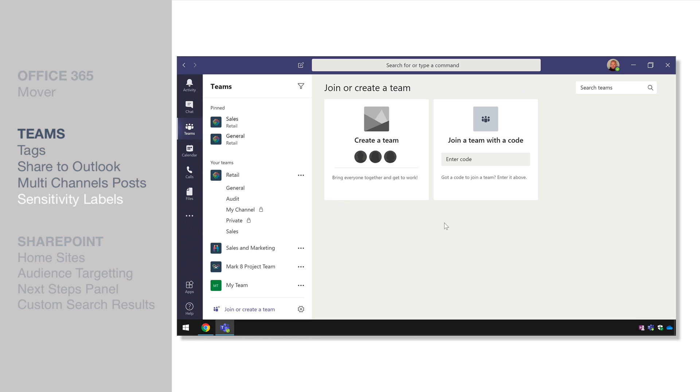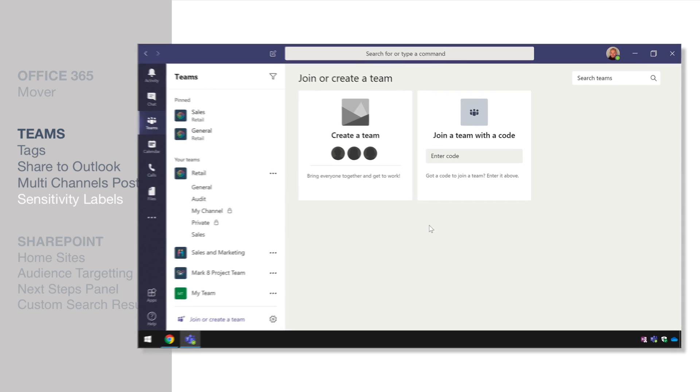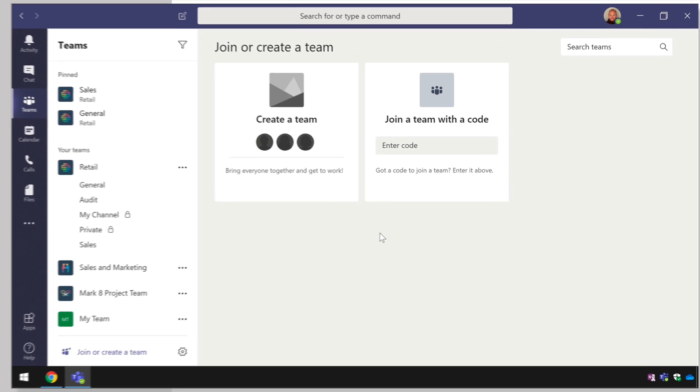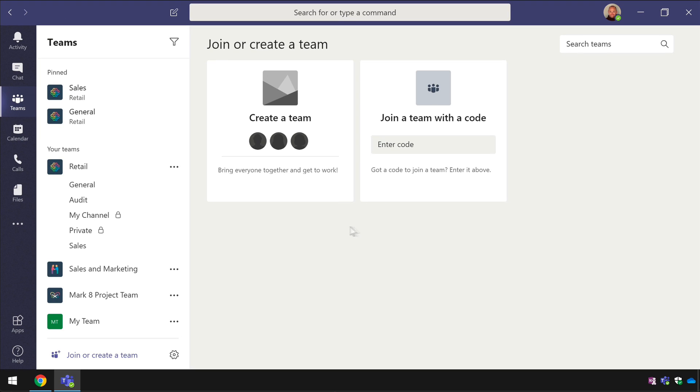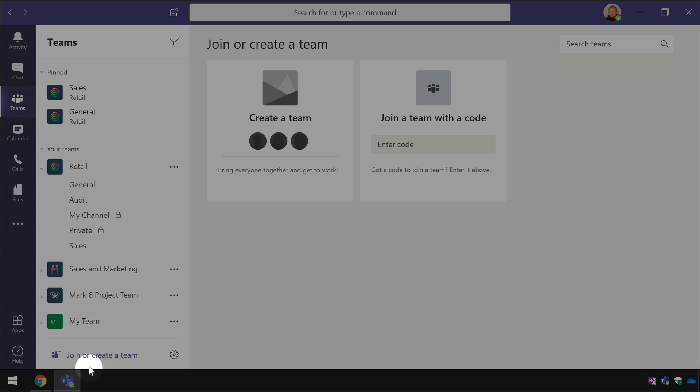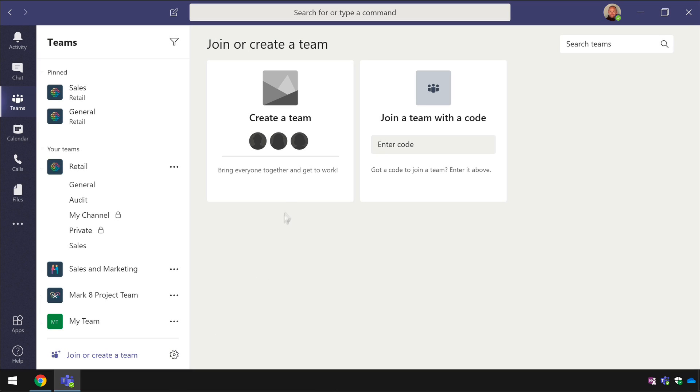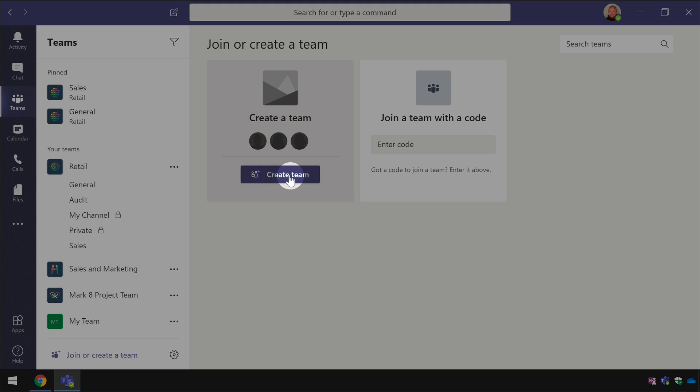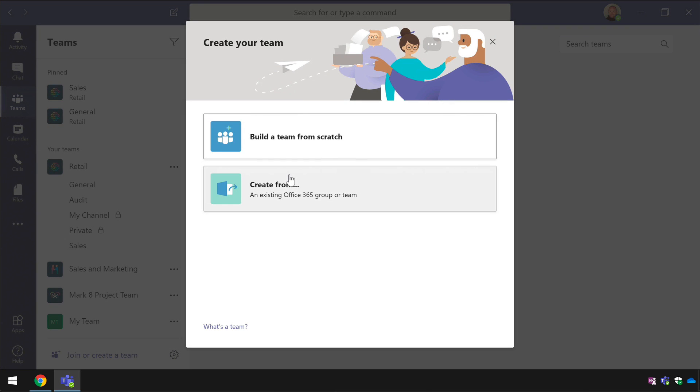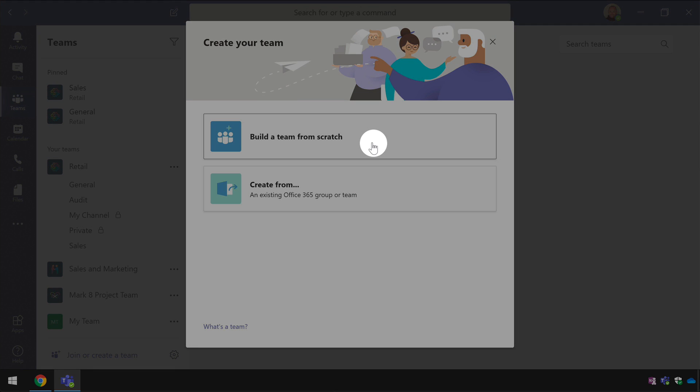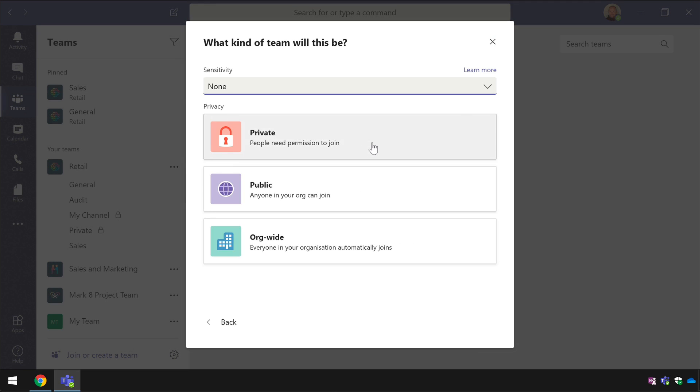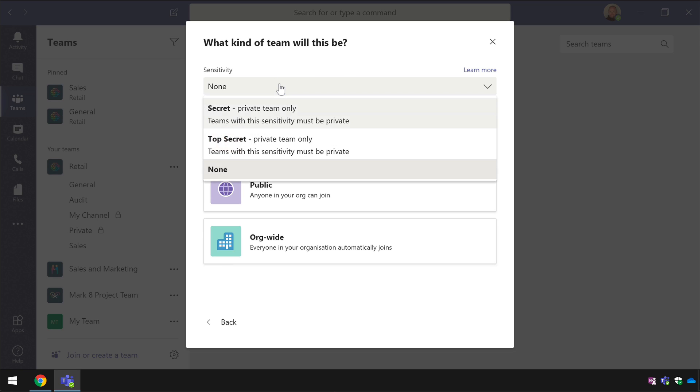So the next feature I want to show you is a compliance feature for Microsoft teams and it allows us to apply a sensitivity label to the team to restrict the use to make sure that it's compliant with whatever governance we have in place. For example if I go to the join or create team button and then create a team if I choose build a team from scratch you'll see that I've configured this sensitivity label at the top here.